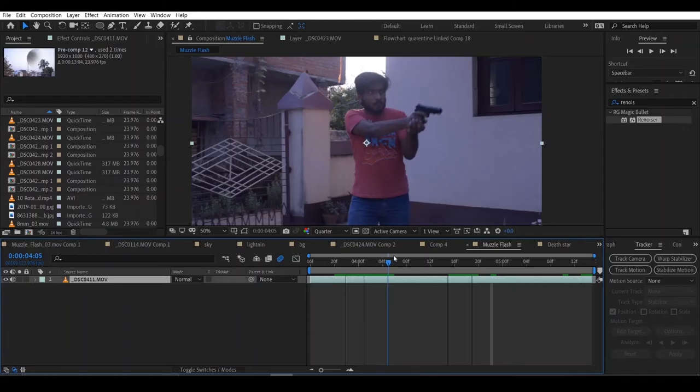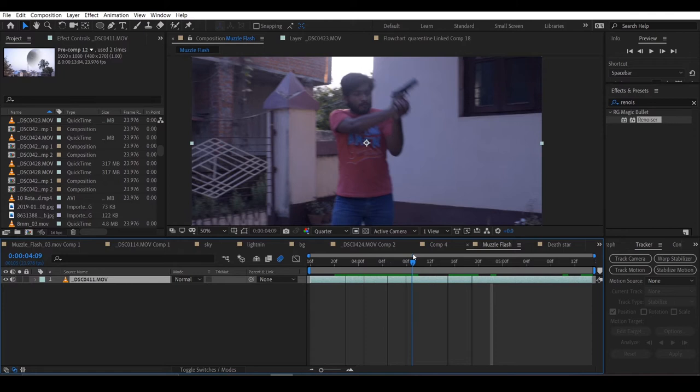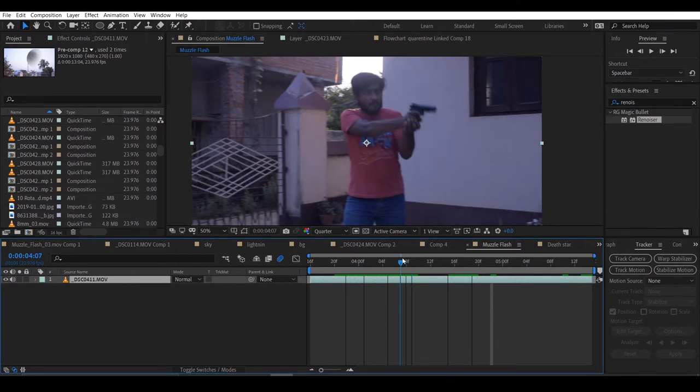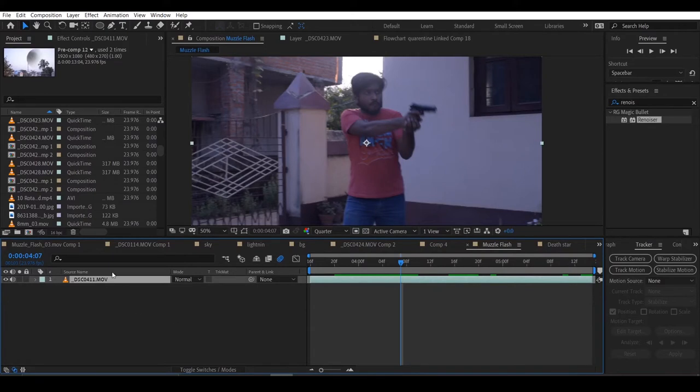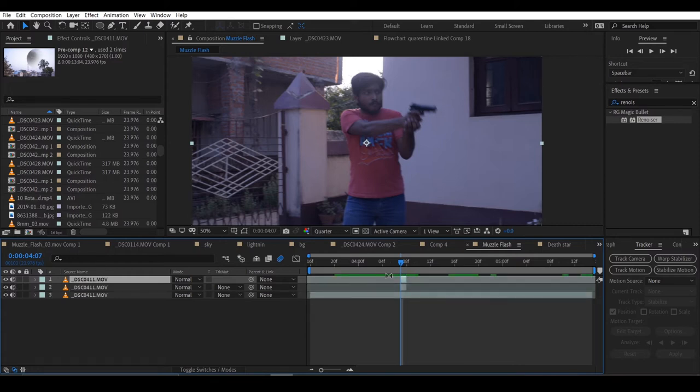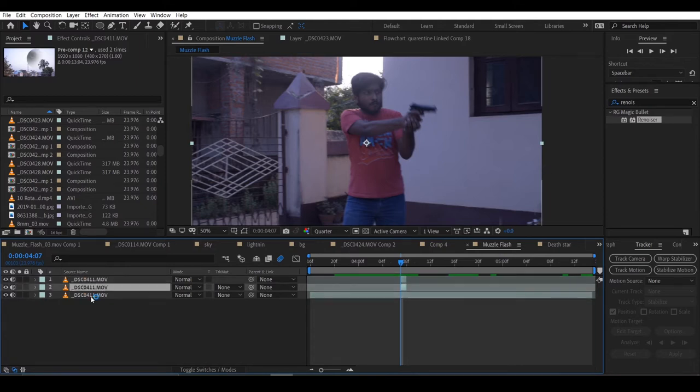First, open your project in After Effects and scroll down to the point where the gunshot will happen. Duplicate the footage and make it just one frame. This will be for the muzzle flash. I will duplicate it again and this will be for the recoil.